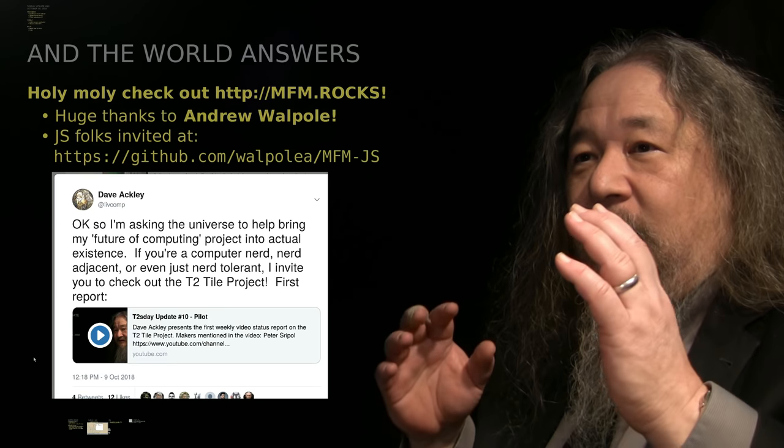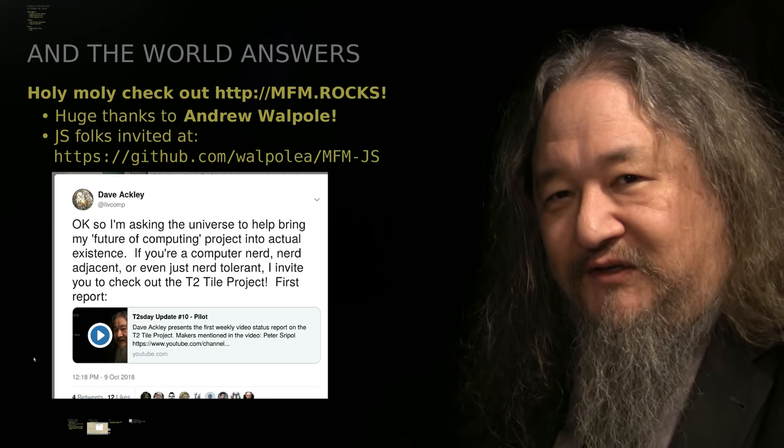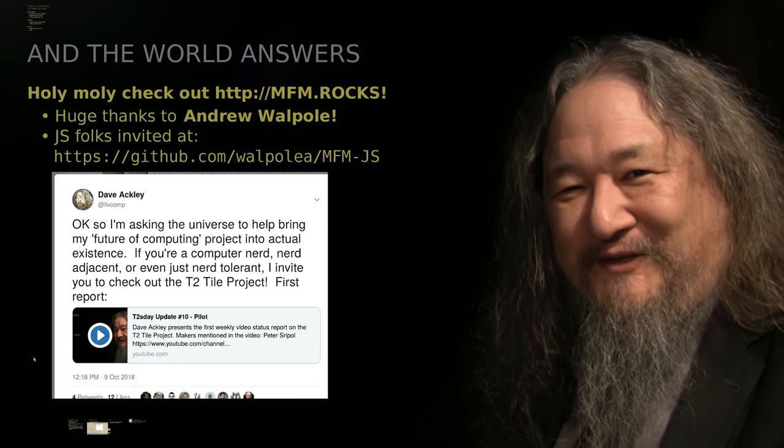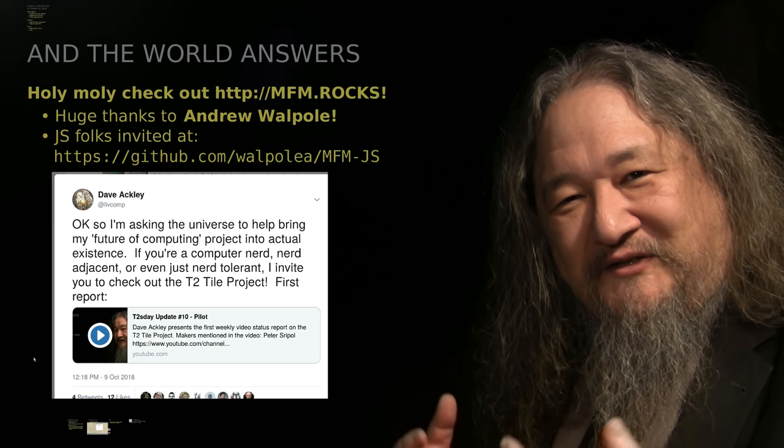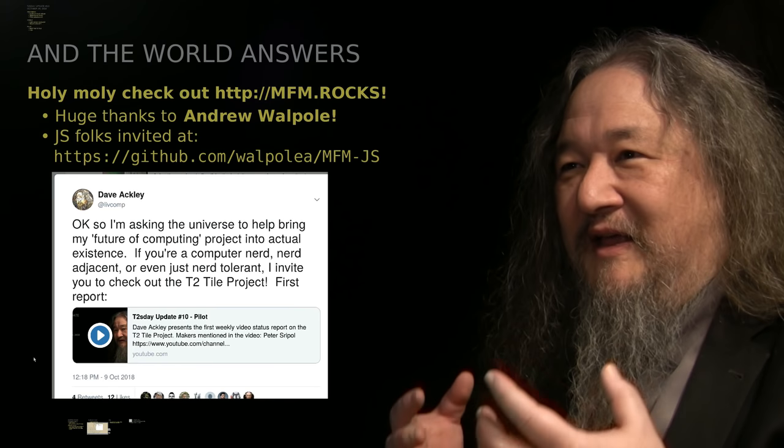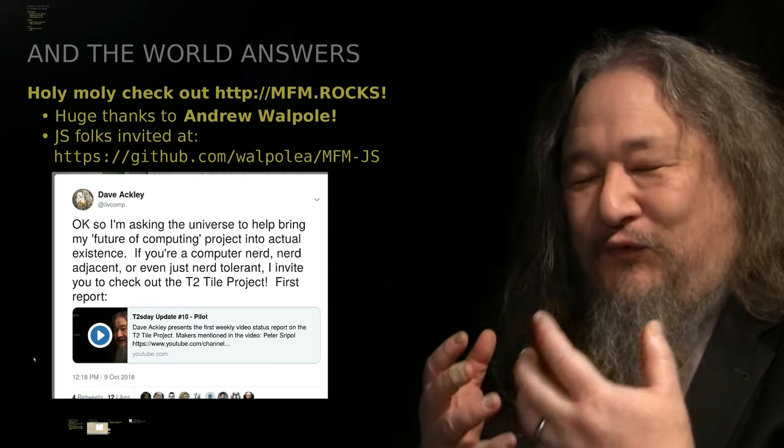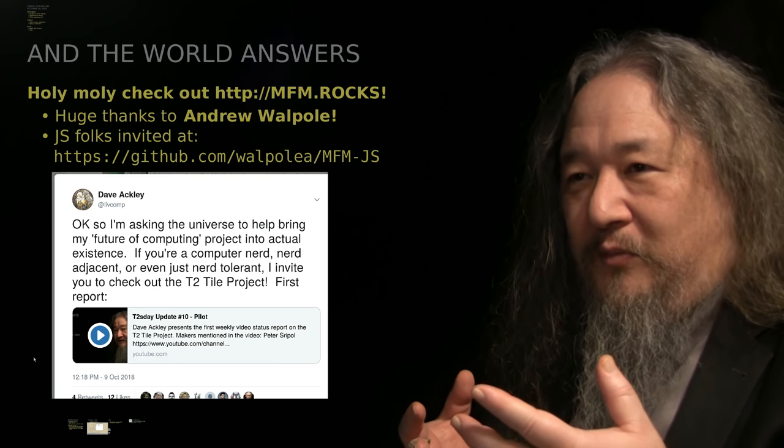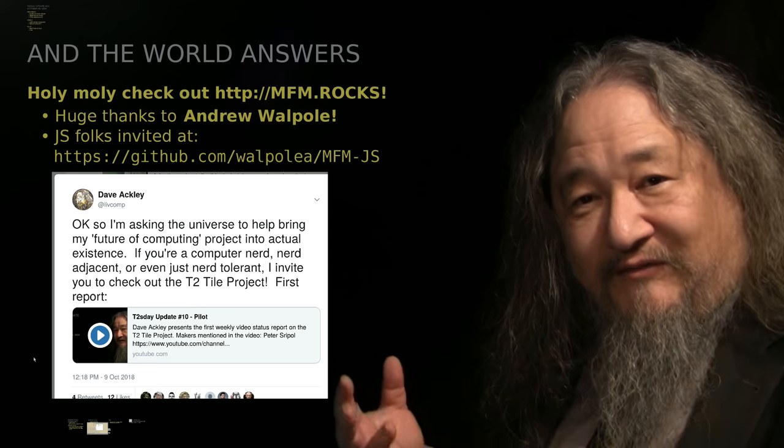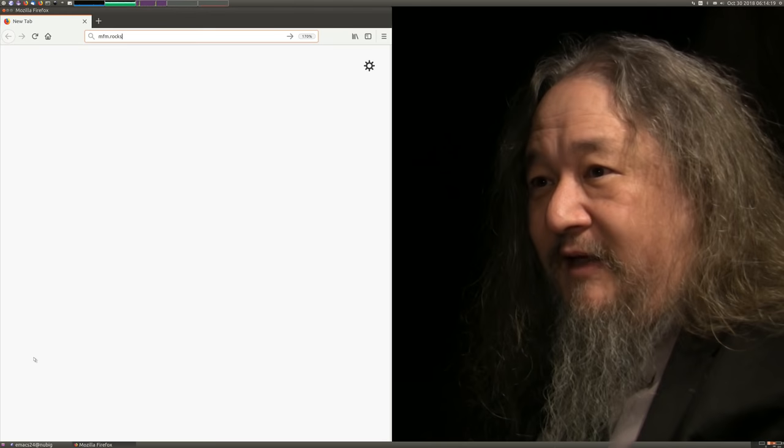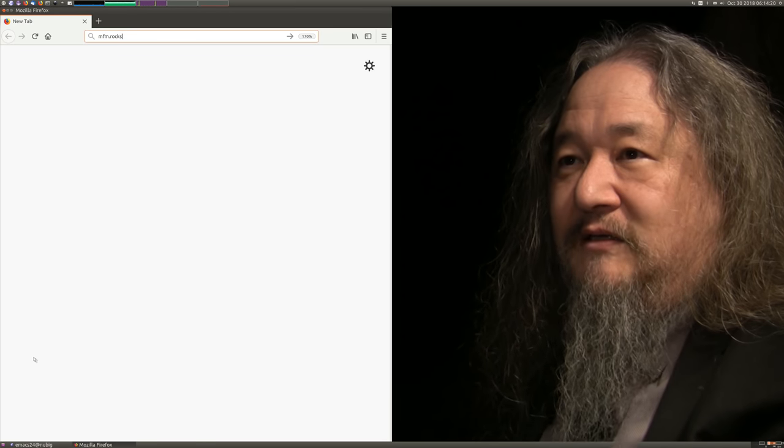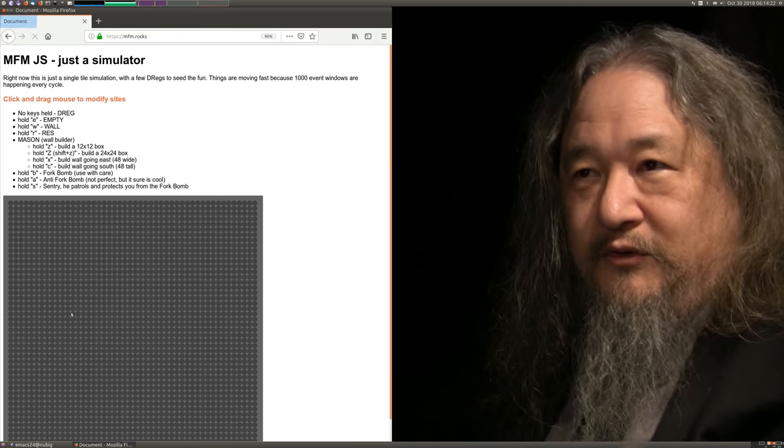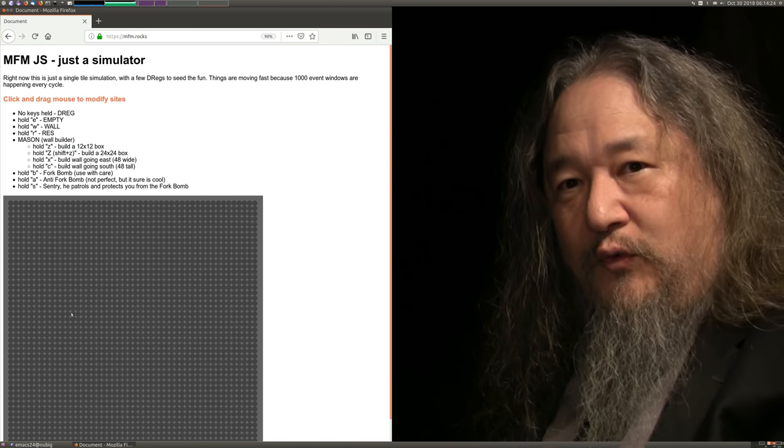But first, it's been three weeks since I started the T2 tile project and started putting up these videos, and the world has answered already. Andrew Walpole has made a JavaScript simulator at MFM Rocks. You can just go, you type in MFM.rocks, and here you are.